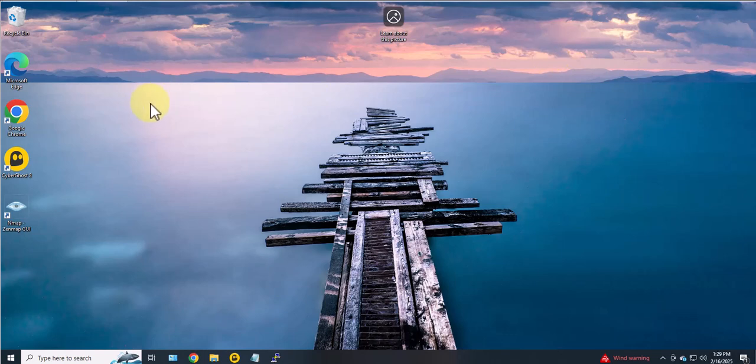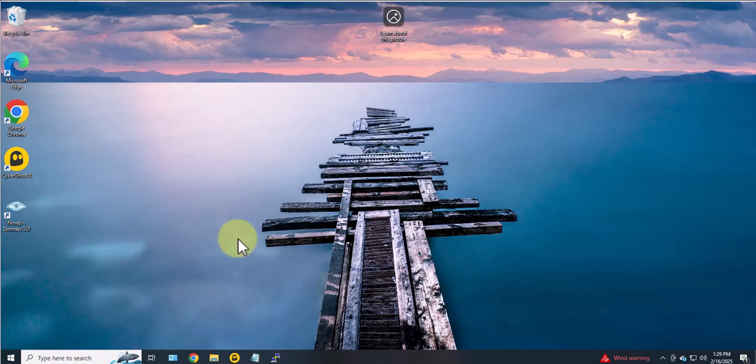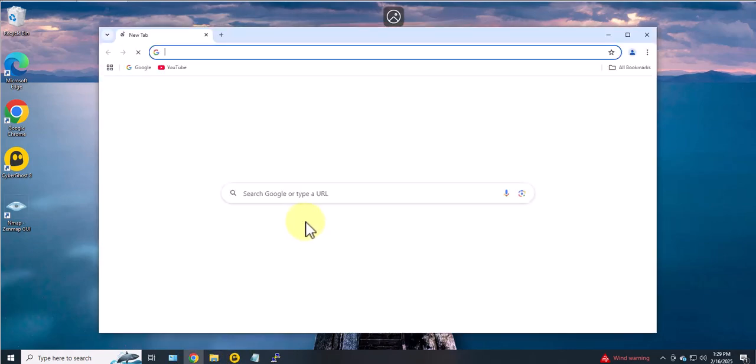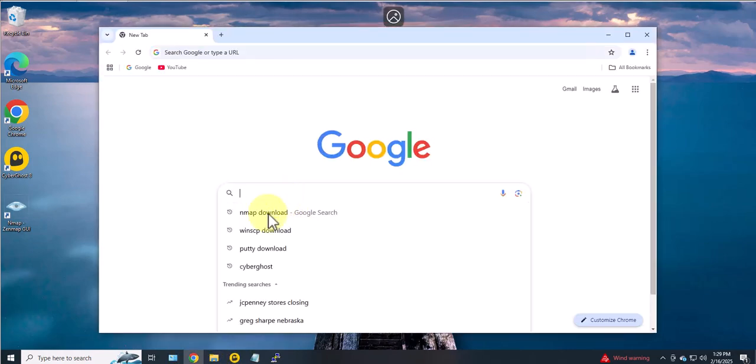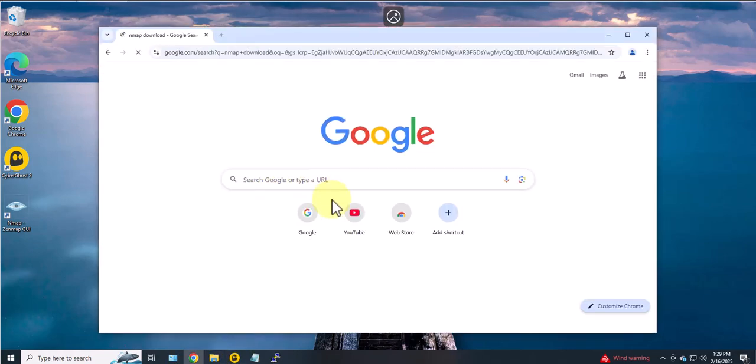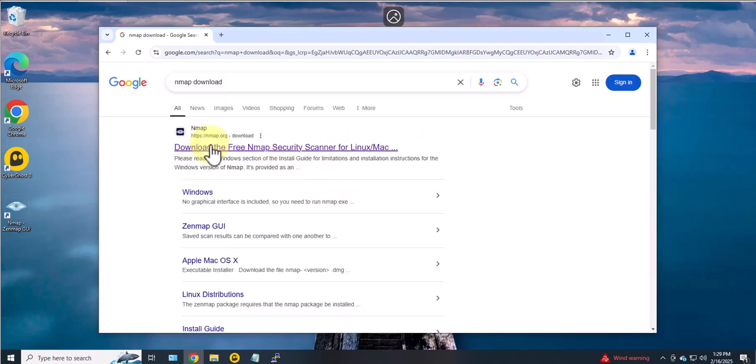Now I already have Nmap Zenmap installed on this Windows 10 device. To install it is a quick process, so all you have to do is open a browser and search for Nmap download.